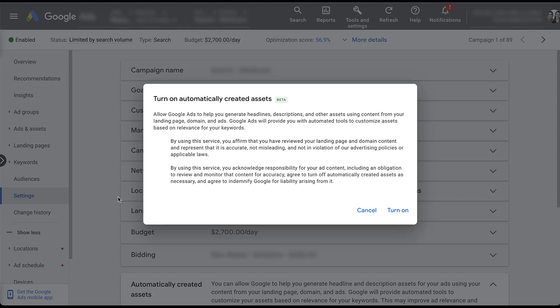Second, by using this service, you acknowledge responsibility for your ad content, including an obligation to review and monitor that content for accuracy, agree to turn off automatically created assets as necessary, and agree to indemnify Google for liability arising from it. This entire thing here, when you click turn on, says that you accept that it is your job to monitor all of the automatically created assets that Google puts together for you and you waive any of Google's liability. This might sound dramatic, but again, if you've done the first step and you've assured that your website is clean and clear, you should be fine on the second one as well. But because of the dramatic language here, I have some suggestions for you before you turn this on for your campaigns.